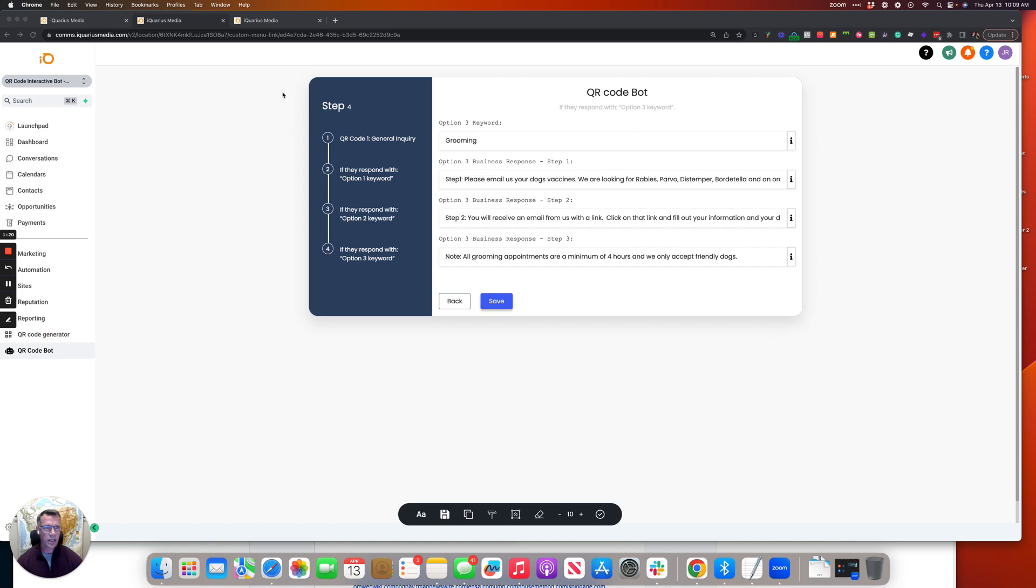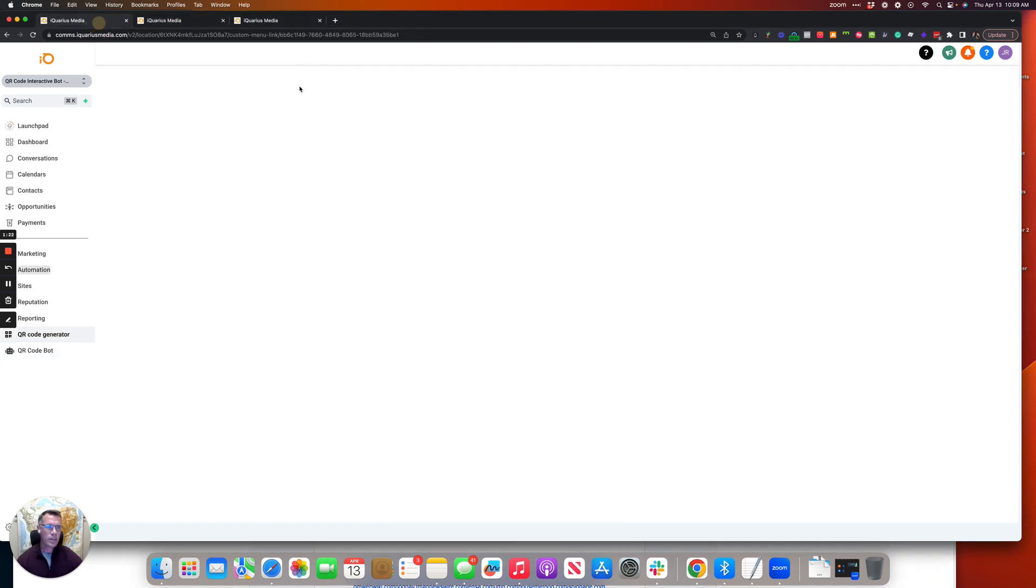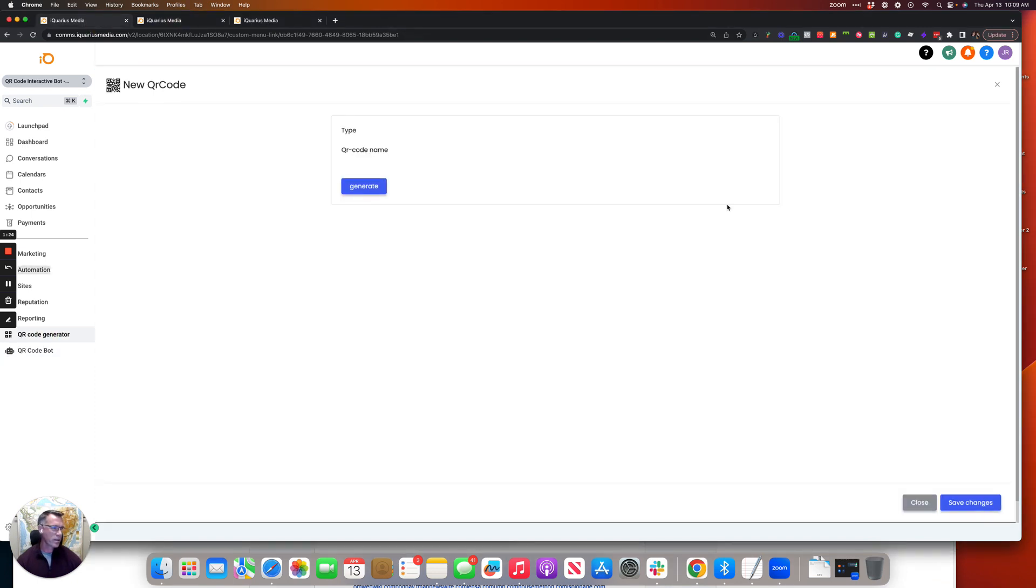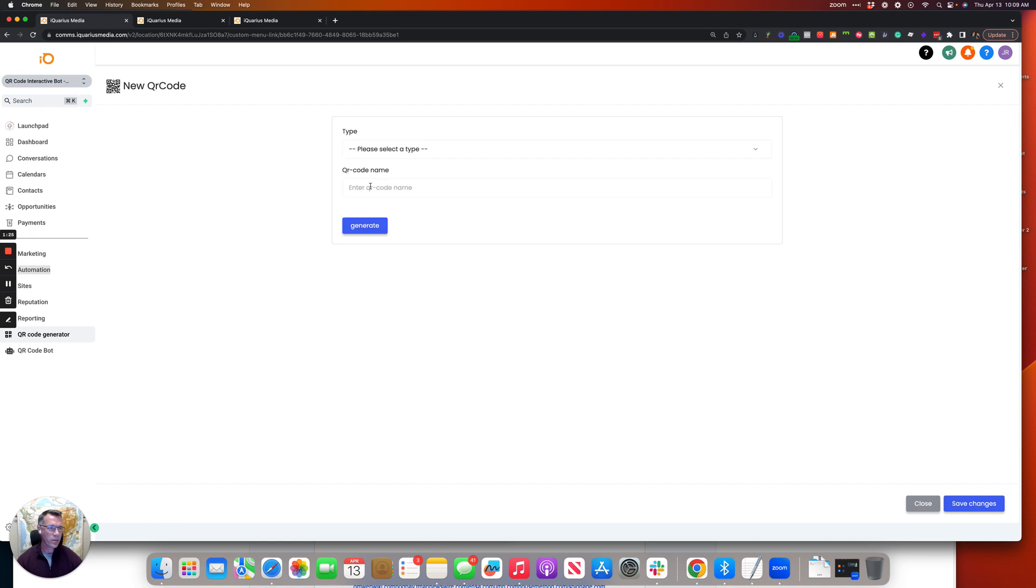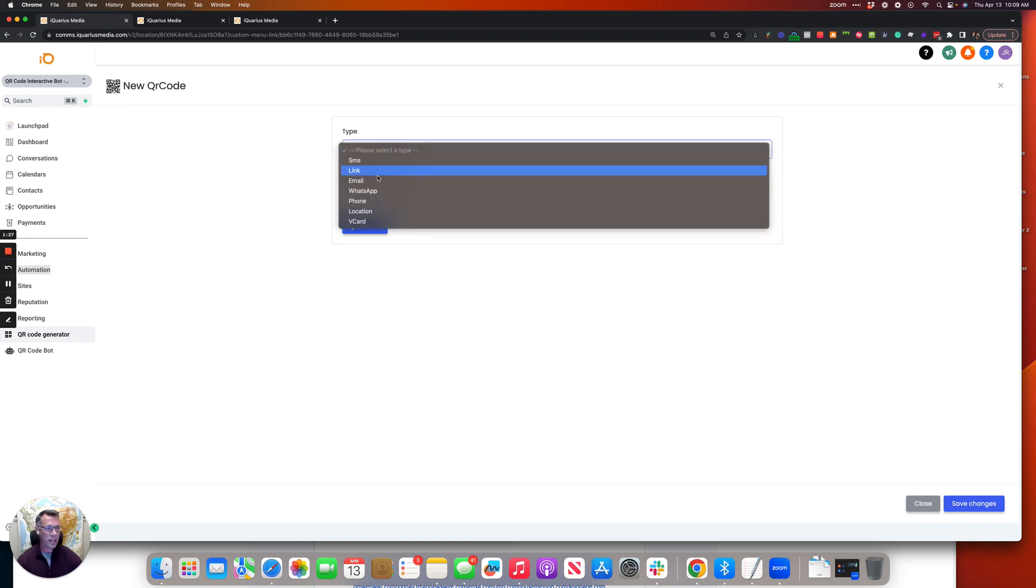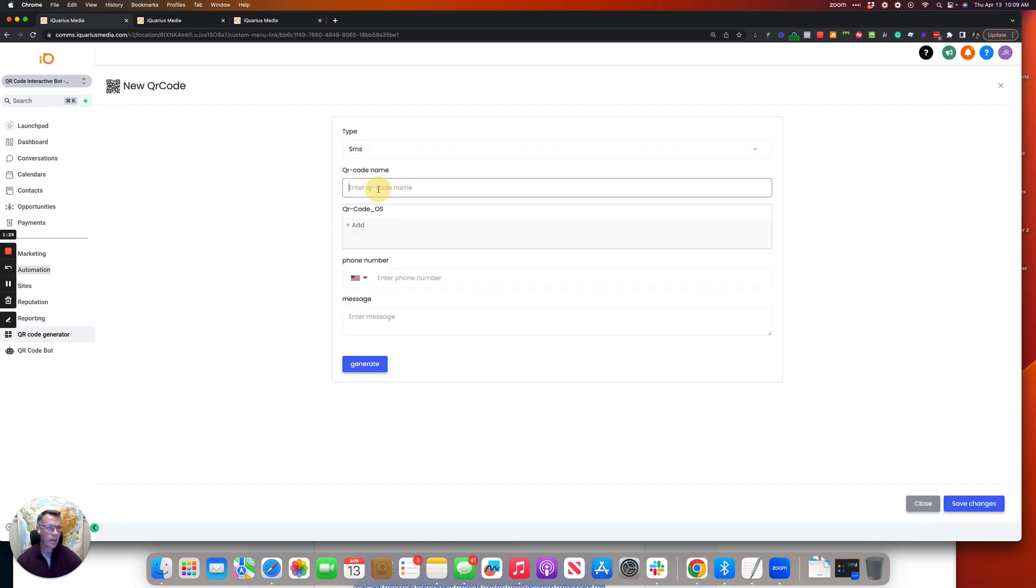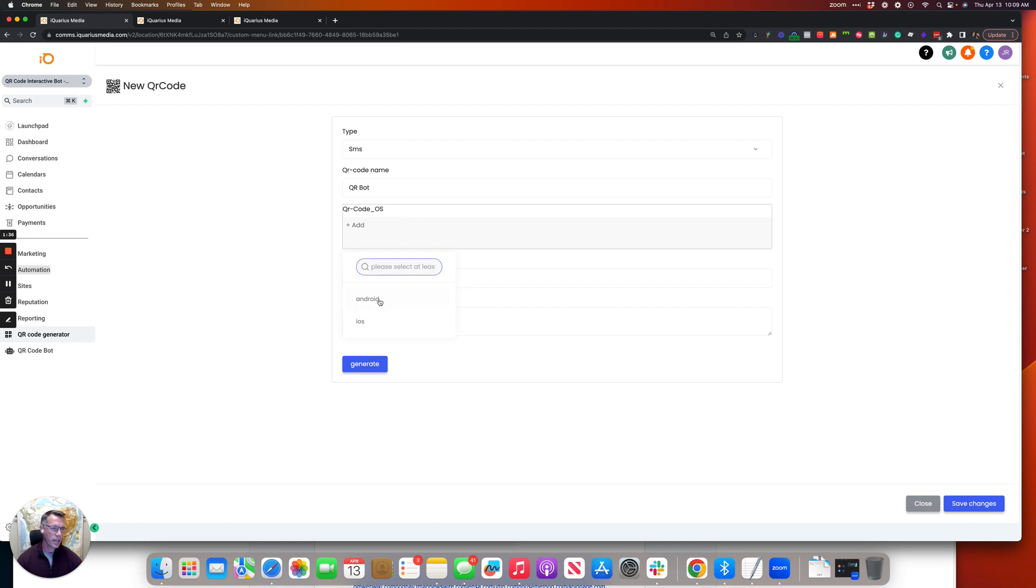Now what we want to do is we want to go and build a QR code here. We can do that real quick, so what we want to do is we're going to just create an SMS workflow and we're going to call it select.